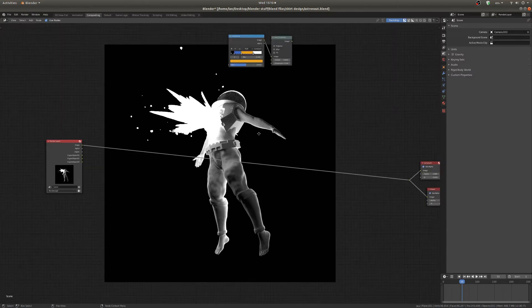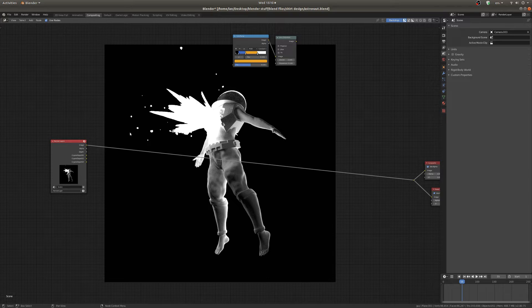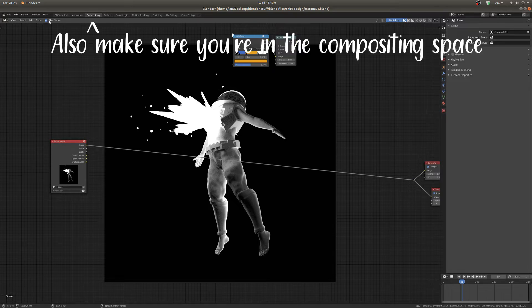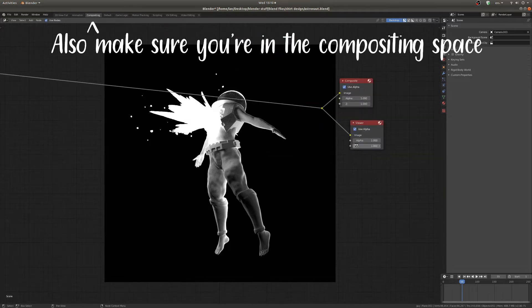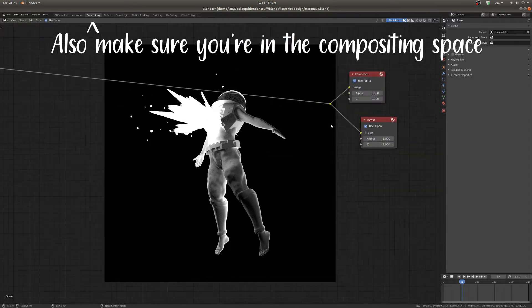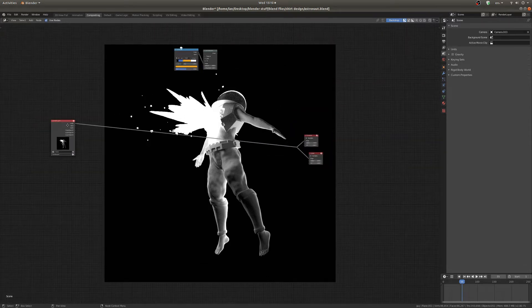So first things first, if you haven't used the compositor before, make sure you've got use nodes checked here and a viewer node on the end of your node string here.